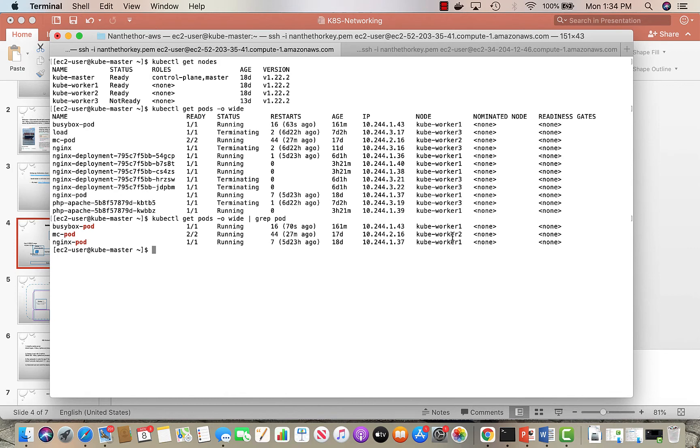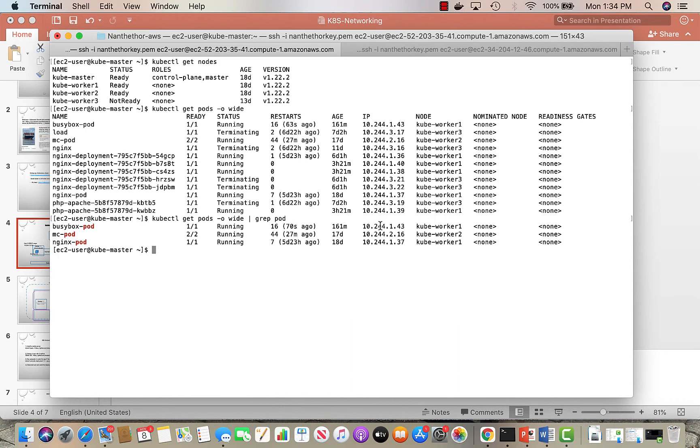If I do a docker ps, I will be able to see the containers because the containers are running inside the pods. The IPs of the pods, you see, are both in the same range: 10.244.1.43 and 1.37.